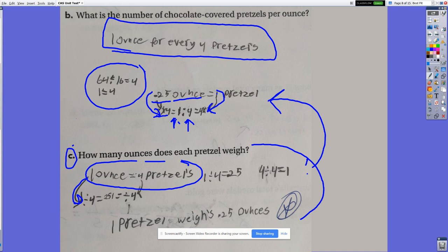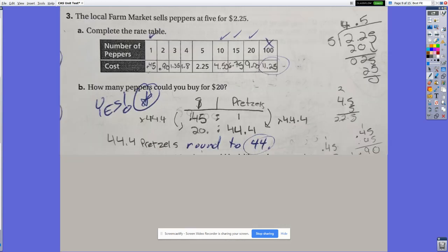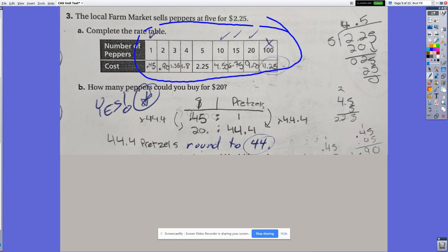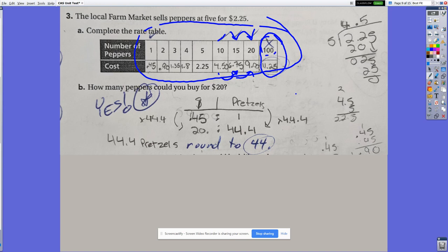Problem 3: students didn't need to show a lot of calculations since most was calculator work. One student got most answers right but missed one entry — they noticed the table was increasing by fives and added $2.25 each time. However, the jump from 20 to 100 is a multiple of 5, so they should have multiplied $9 by 5 to get $45.